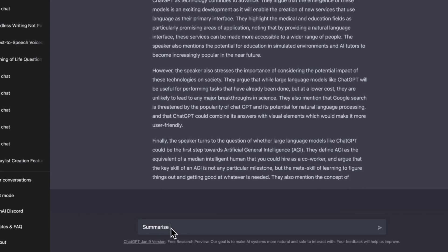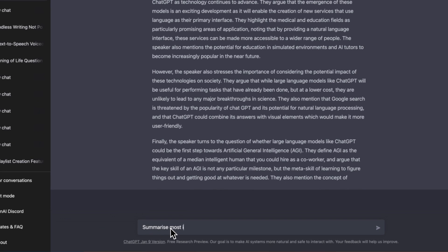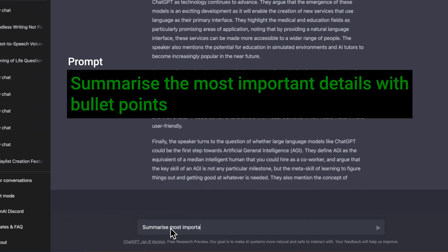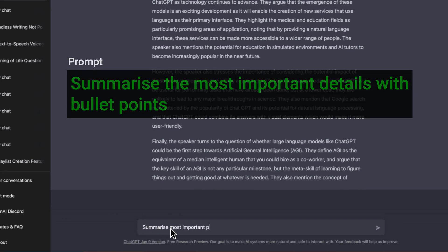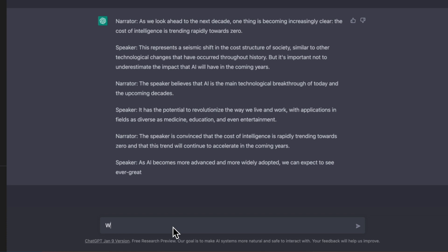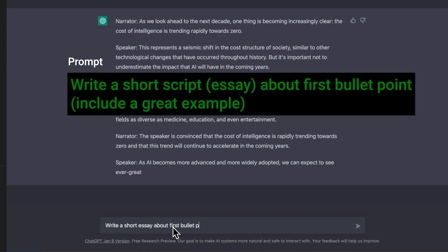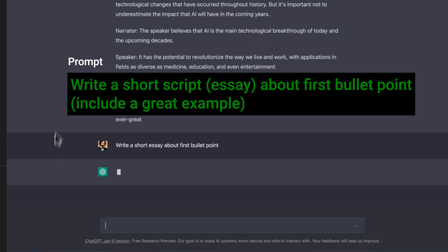Alternatively, you can use the prompt "Summarize most important details with bullet points." Once you have bullet points, you can ask ChatGPT to extend every bullet point with details using this prompt: "Write a short script about this and include a great example."